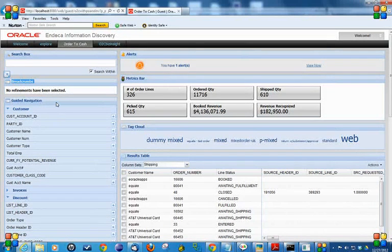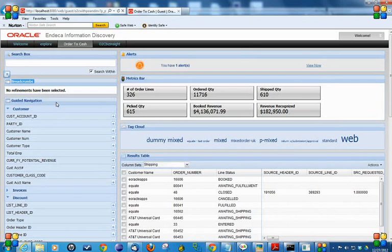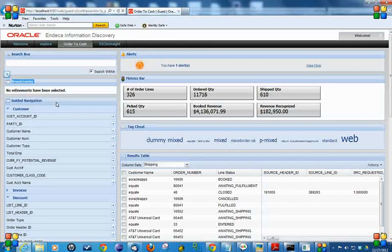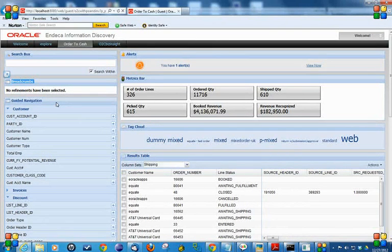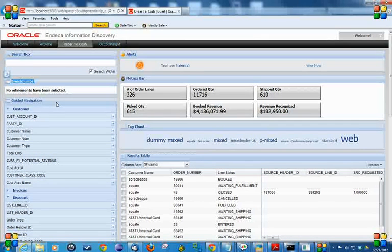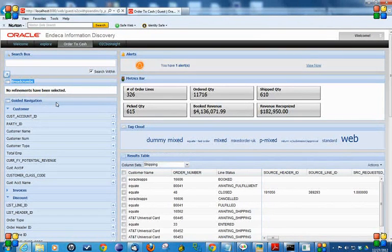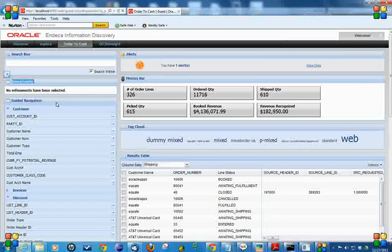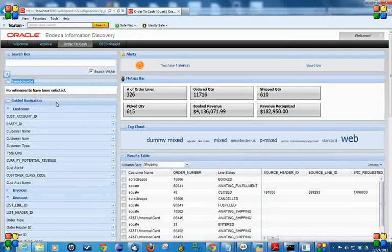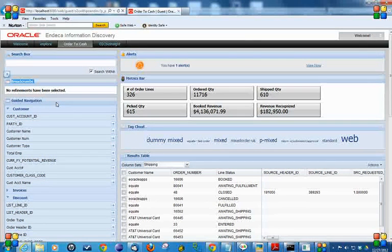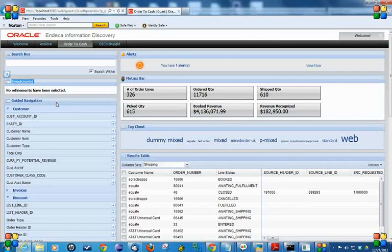Let's talk about guided navigation. Guided navigation is a very important component. It provides users many possibilities to filter and analyze the data. As you can see, I have the following categories to filter the data in my dashboard: customer, invoices, discounts, others, and shipping.